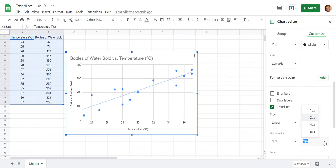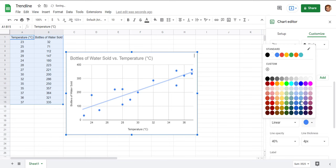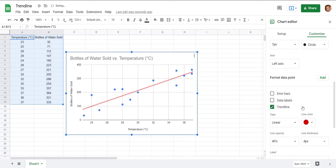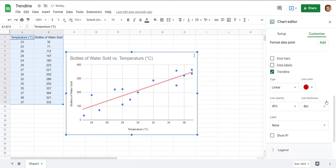And of course you could do things like edit that you can make it thicker you could change the line color you know that kind of thing.